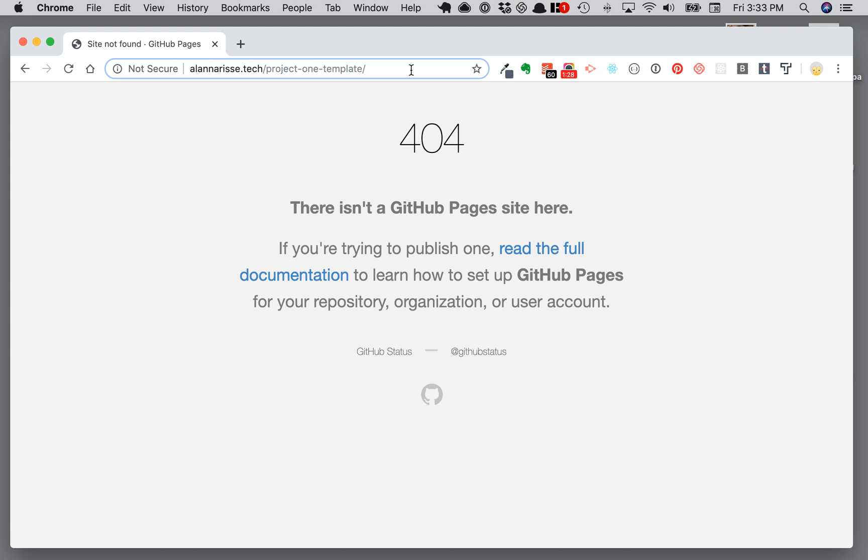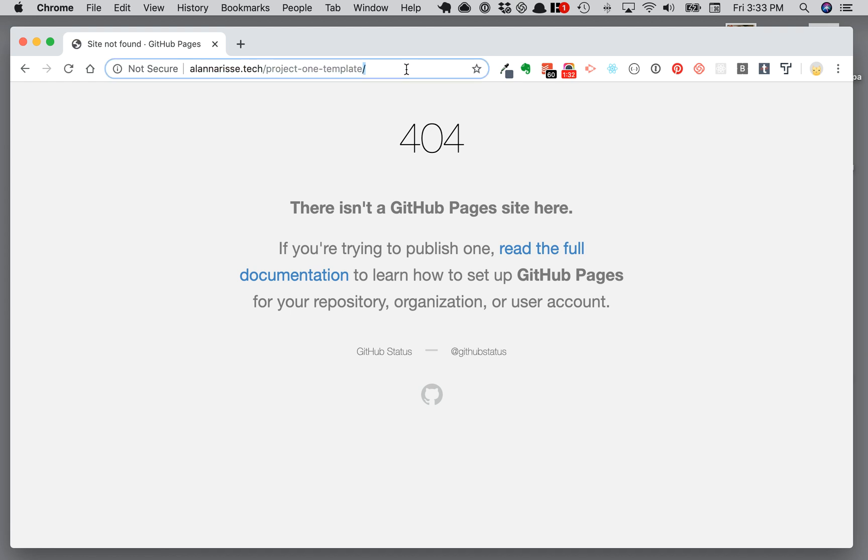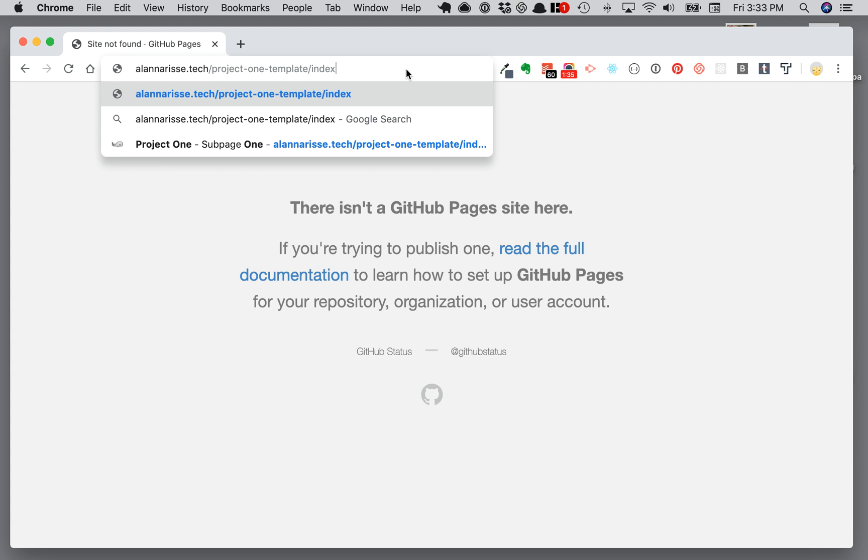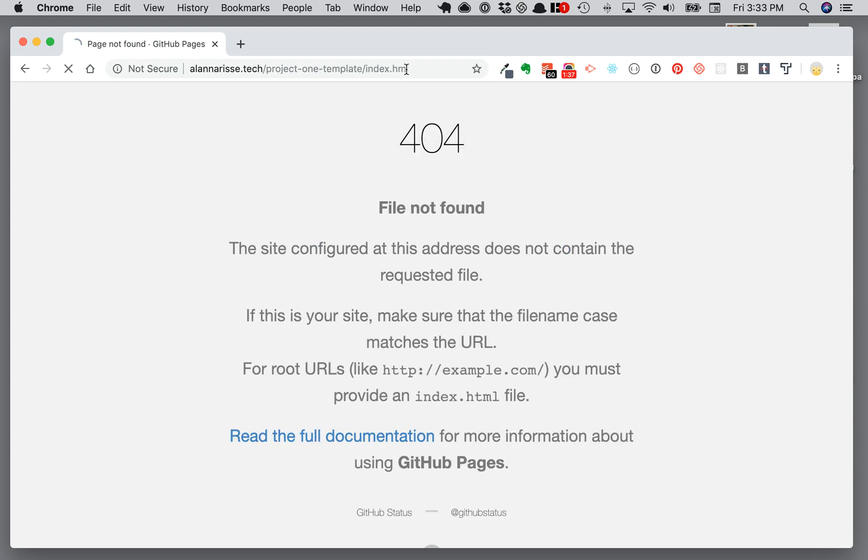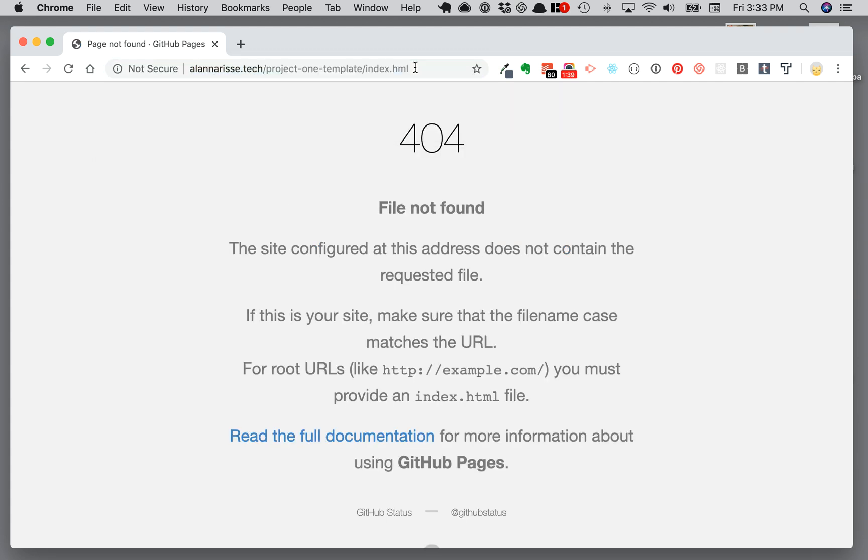But as you see here, it hasn't updated my index.html, so if I type in index.html it should show up. Oh, all right, that's fantastic.